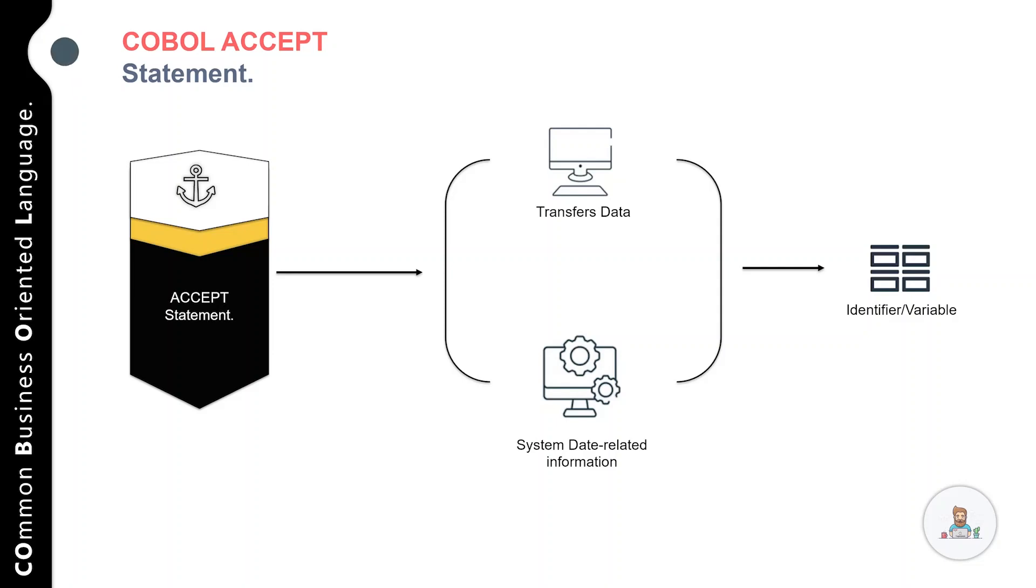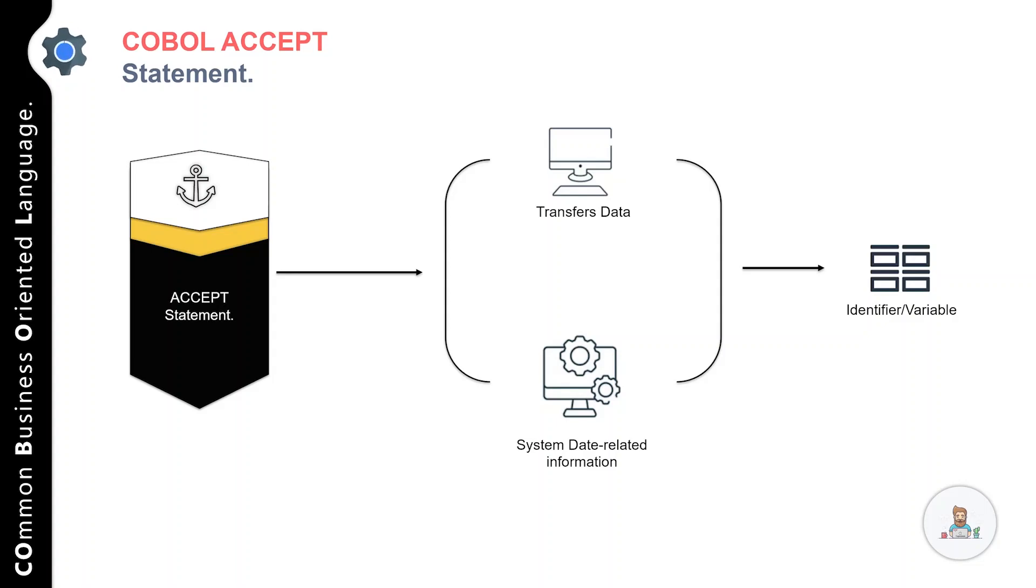When the ACCEPT statement is executed, the computer waits for the user to type an entry on the keyboard and press the Enter key. When the user presses Enter, the entry is stored in a variable identified on the ACCEPT statement and the cursor moves to the next line on the screen.